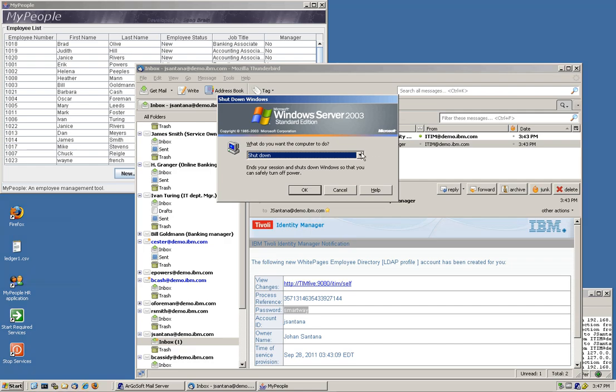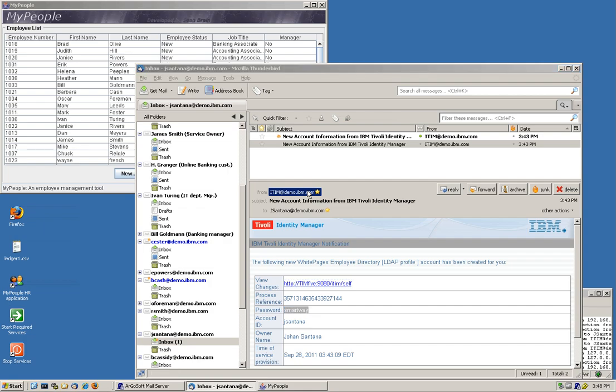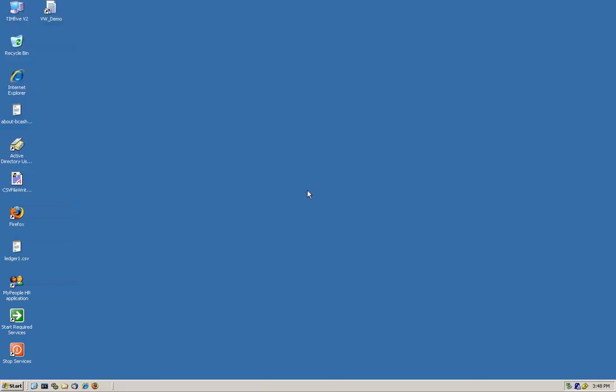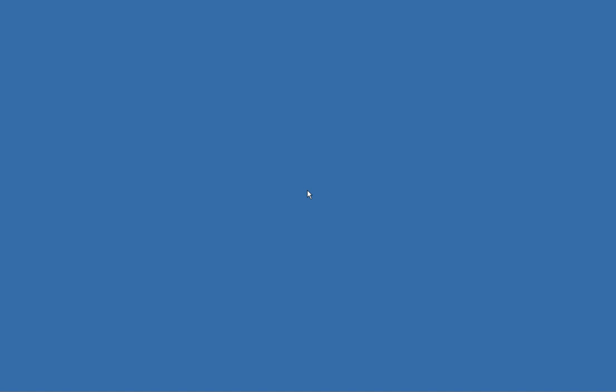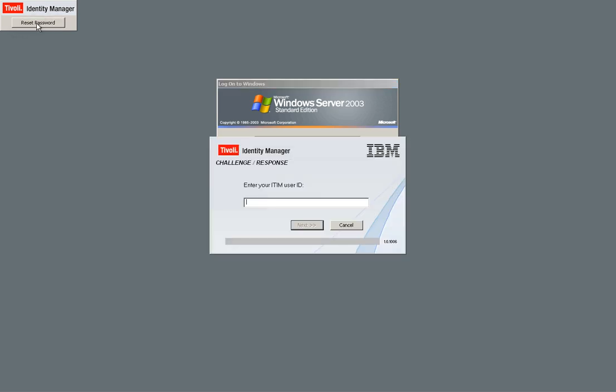And what we are doing now is we are going to log off from the system. And we are going to pretend that we came back from my vacation. It was such a great vacation. I do not remember my password. So what do I do about it? Well, you have this button that is customizable here. You will put the logo of your company. And you click Reset Password. And you put your user ID, which is Jay Santana. And you click Next.